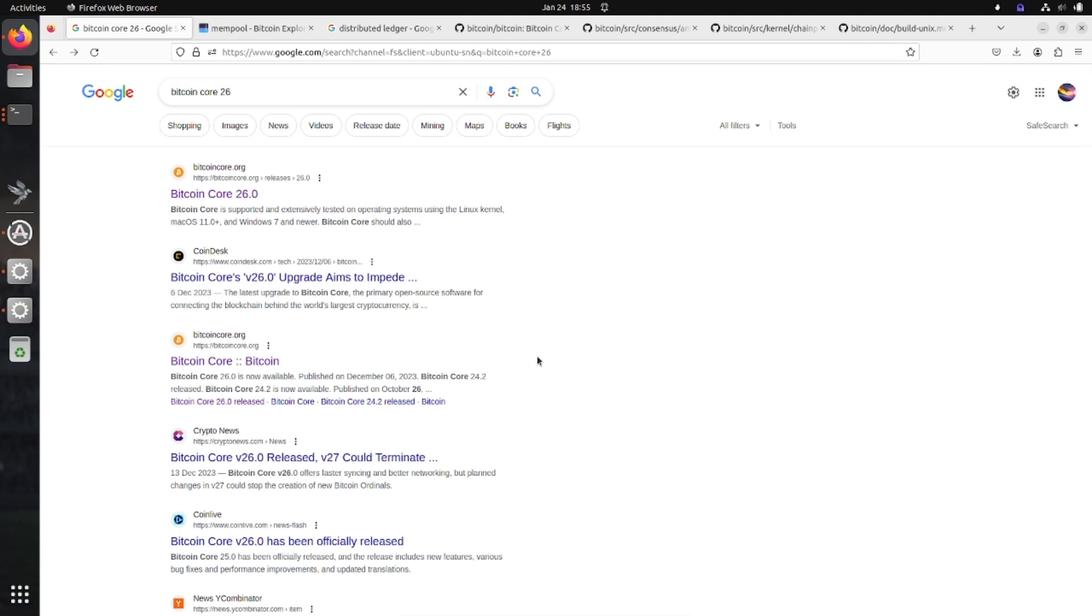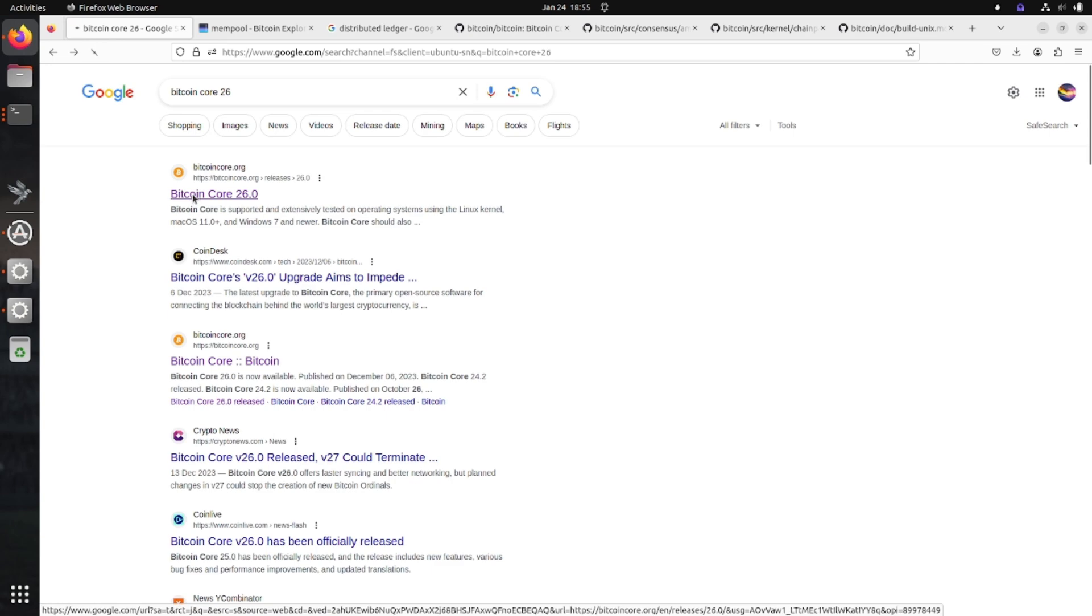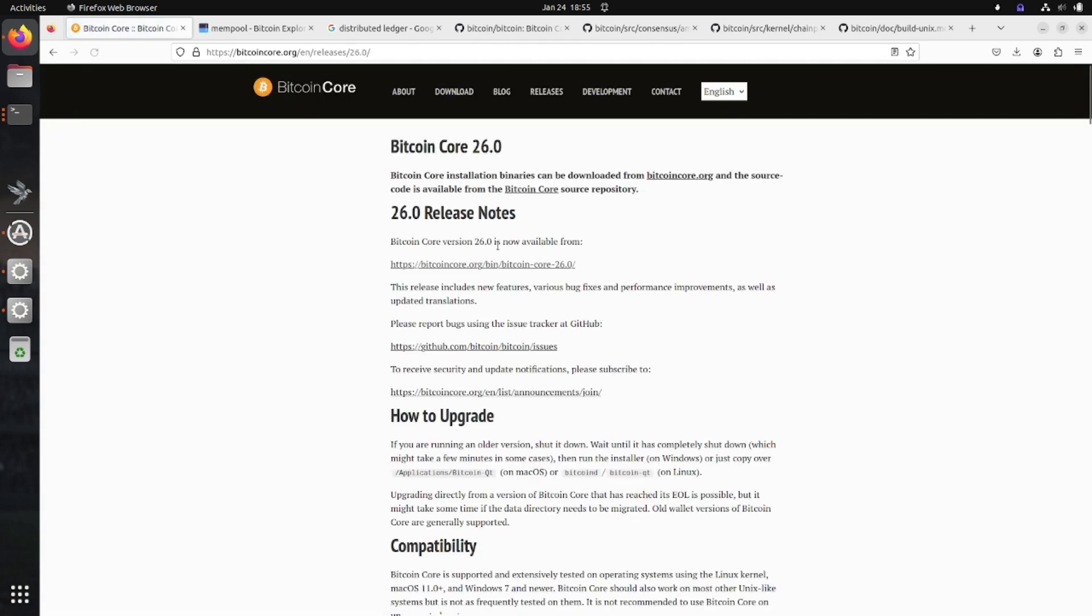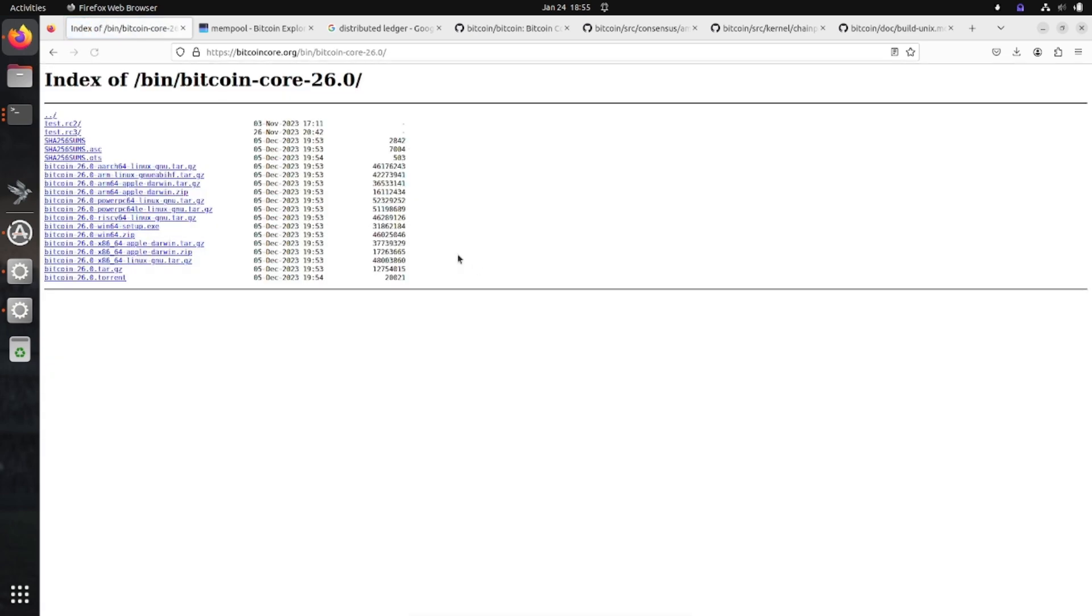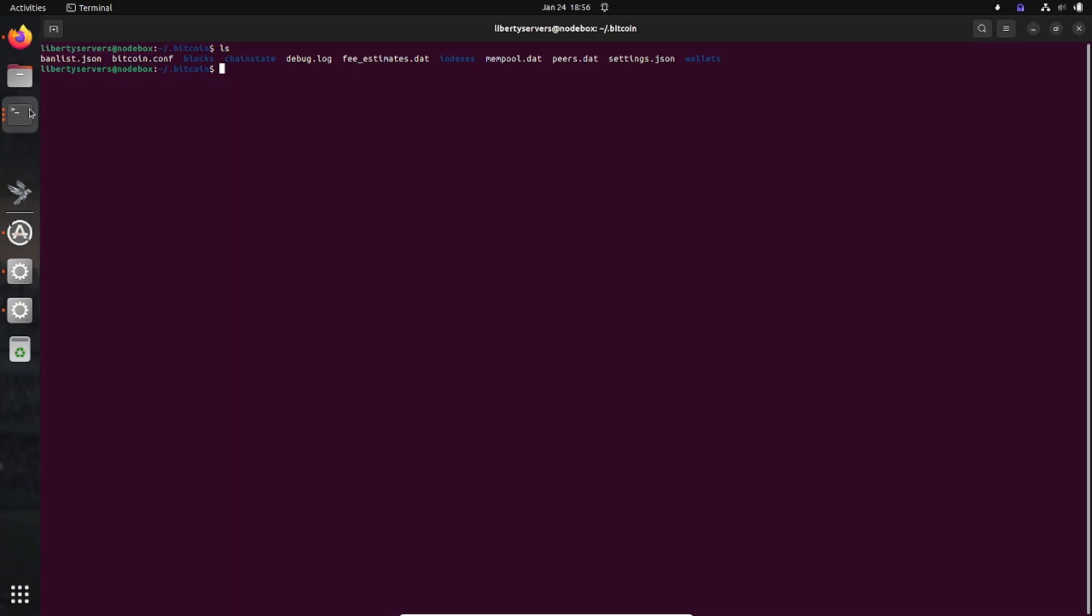So in this video we're going to talk about how Bitcoin Core works, or what Bitcoin actually is. When you download Bitcoin Core from the internet, whether it's for Windows, Linux, or Mac, you're essentially going to come here and get the directory like this.